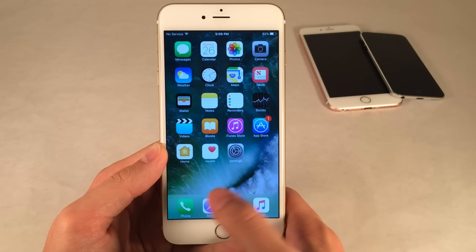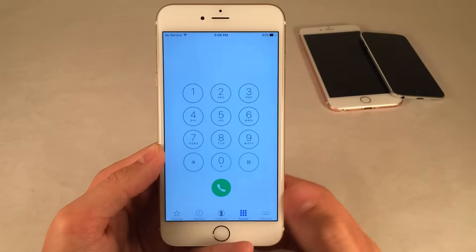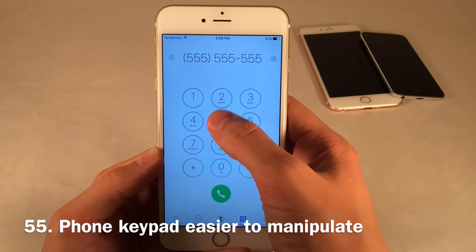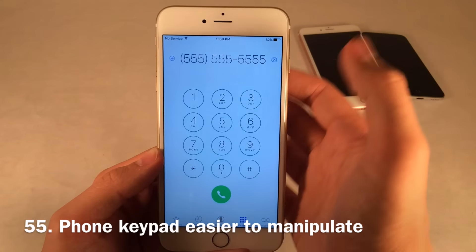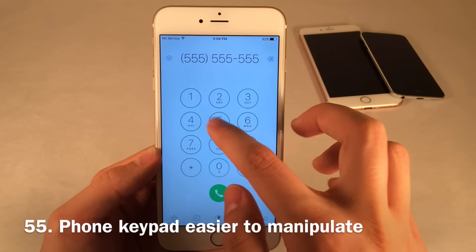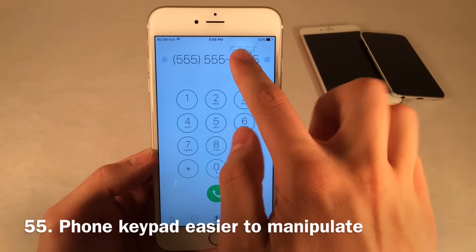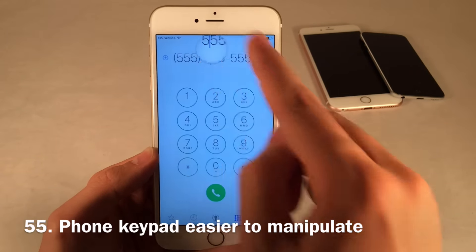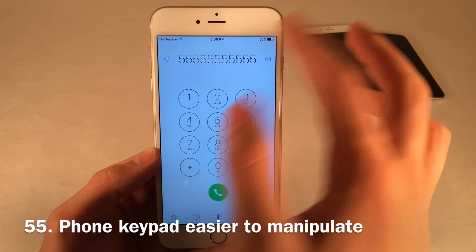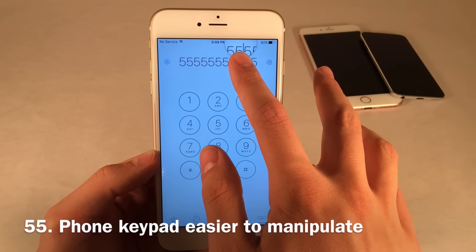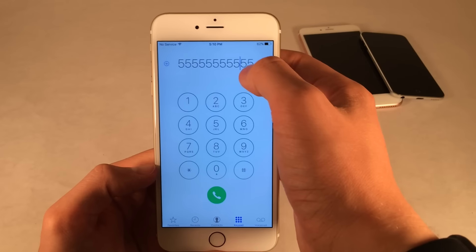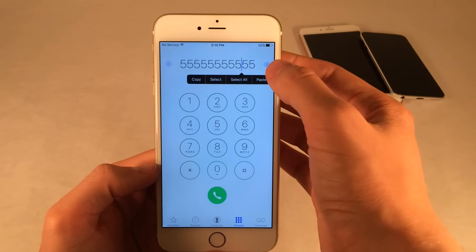In iOS 10, Apple granted much more control over the keypad inside the Phone app. Normally you can only copy or manually delete numbers. Now you can actually tap in the field, use the magnifying glass to scrub around, type in different areas, and modify numbers to a higher degree — basically like any other text field in iOS. That's much improved.